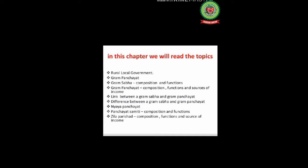The topics are: rural local government, gram panchayat, gram sabha — its composition and functions, gram panchayat composition, functions and sources of income, link between a gram sabha and a gram panchayat, difference between a gram sabha and a gram panchayat, nyay panchayat, panchayat samiti composition and functions.